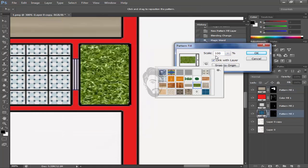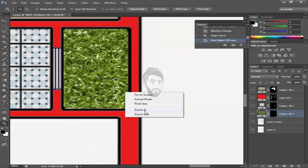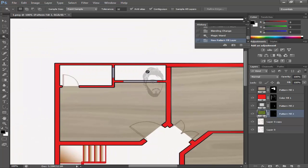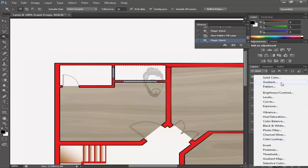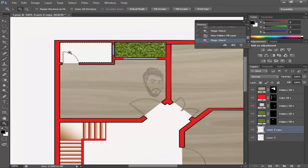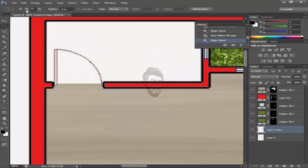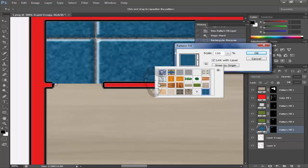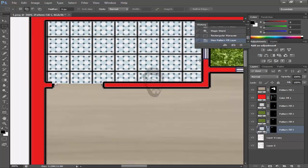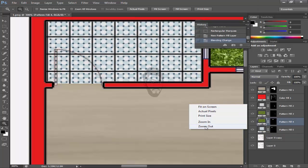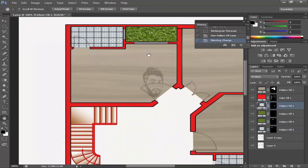Now come towards grass pattern. Now again select it and add it. Now come towards pattern and add tiles here at scale 25, multiply it.